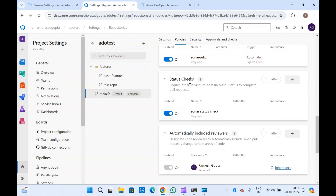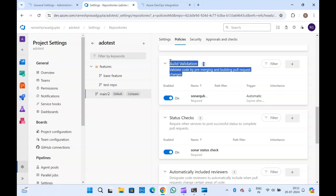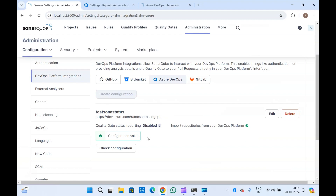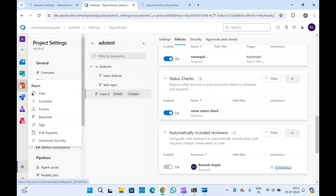We have now modified the branch policies. In build validation we added the SonarQube pipeline, which will build the code and run the analysis. If that pipeline fails, the person who created the pull request will not be able to complete the PR. The same is the case with the status check — this is done by SonarQube. Once the scan is completed, SonarQube will send the status report to the pull request, and the user will then be able to complete their pull request. Let me quickly create a pull request to check if they are running.